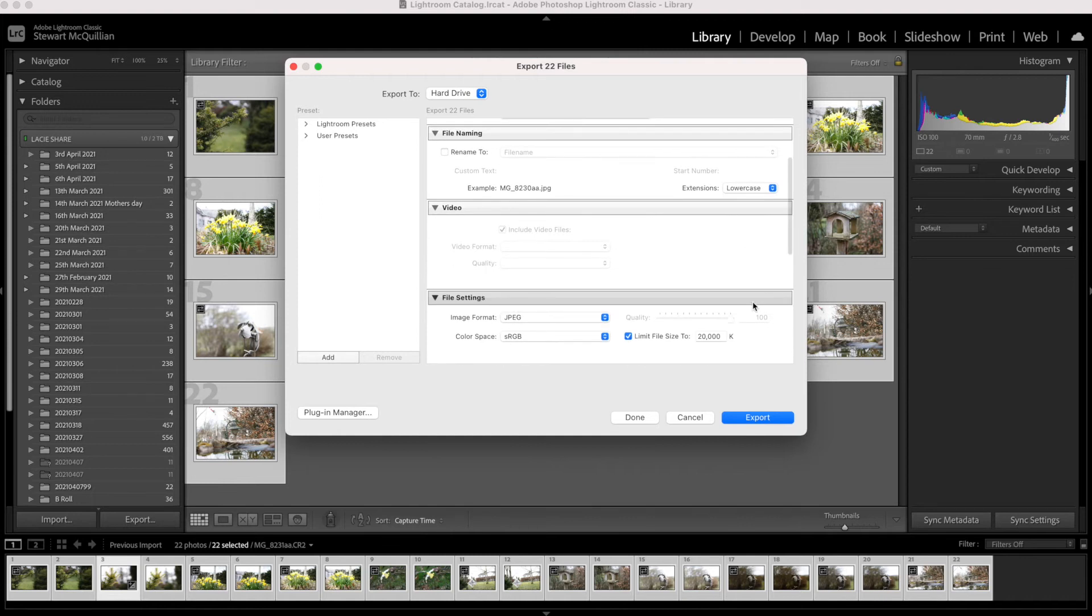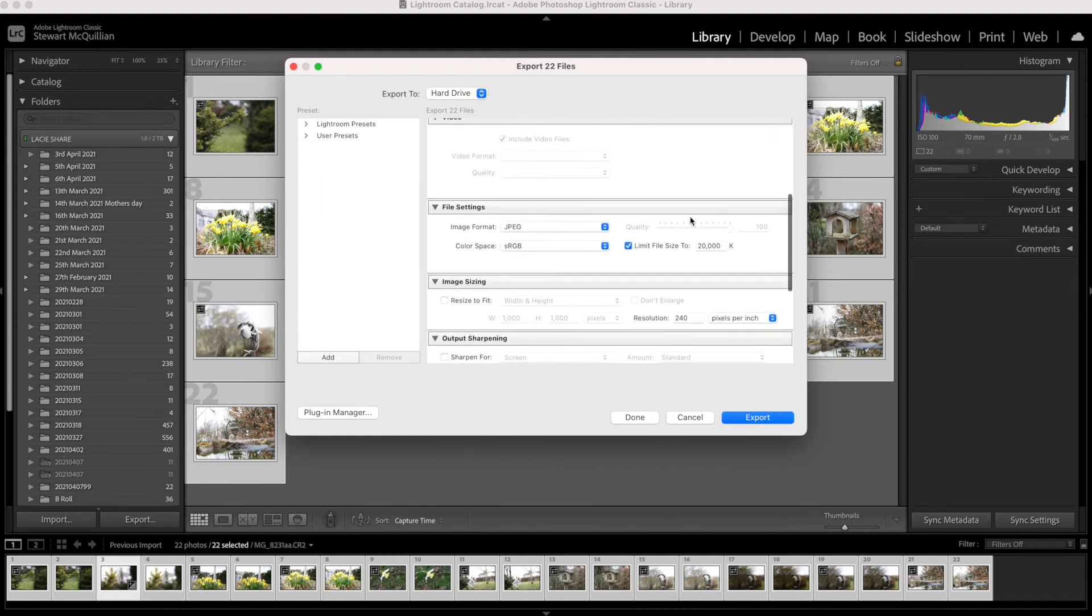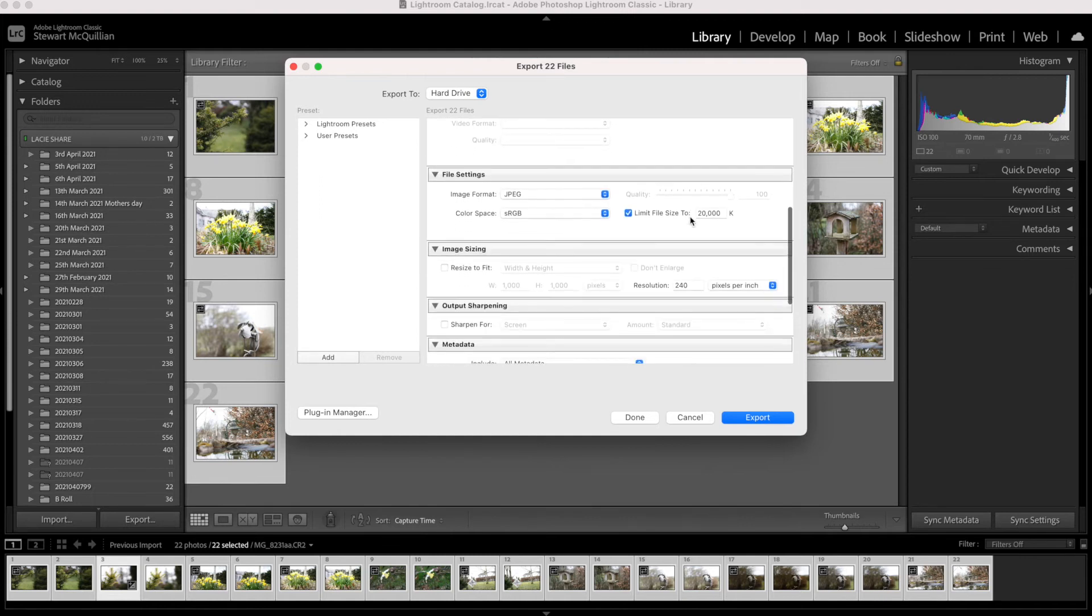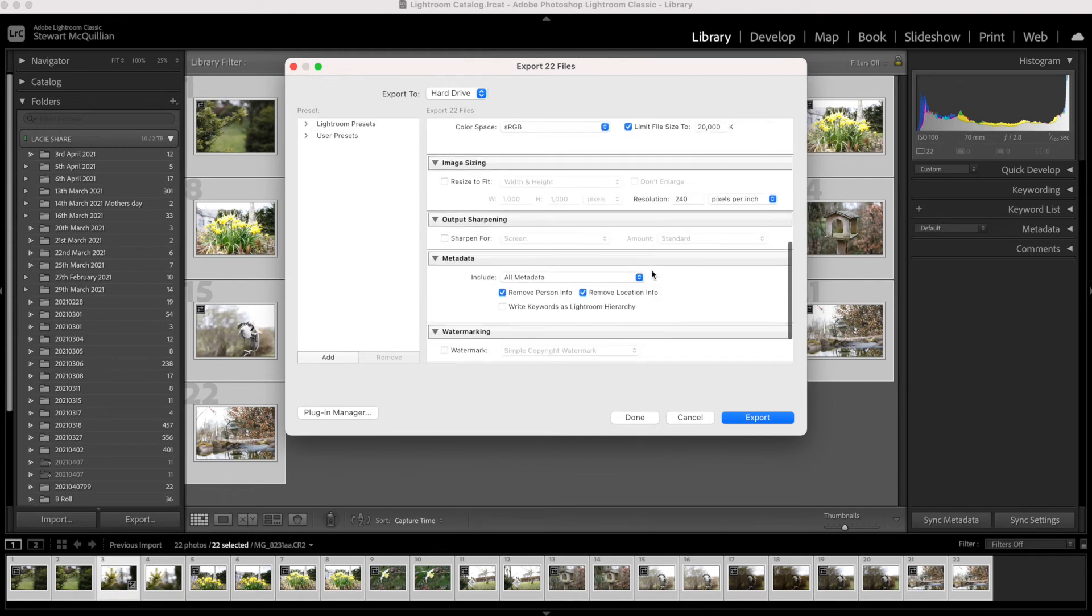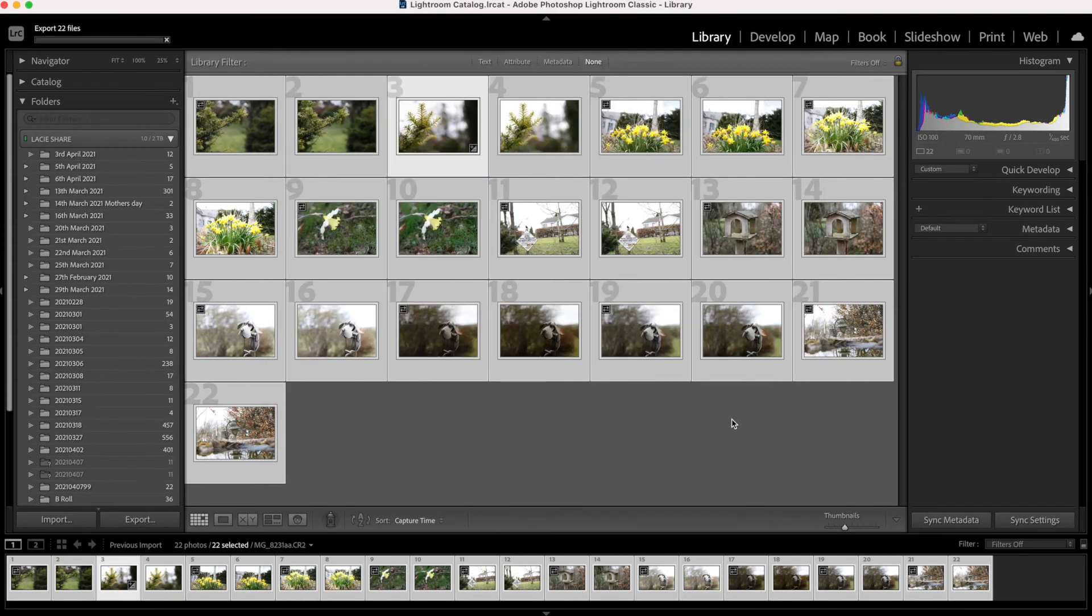Again, further down you can update naming conventions. Now what you can do is you can limit the file size so when it saves the file it will be below a certain threshold. So I've set these to 20k. Also, color space is sRGB, and all I need to do now is click Export and that will automatically export all those files into that folder.